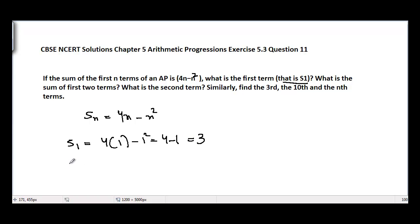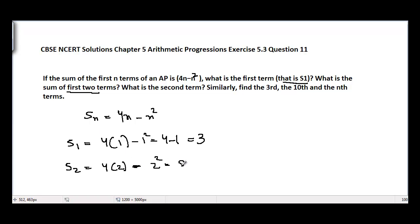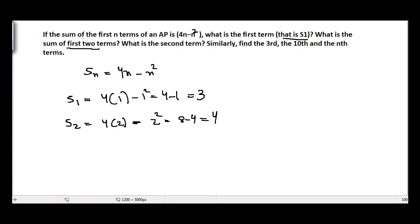Similarly, we can find S2, the sum of first two terms. S2 equals 4 times 2 minus 2 squared, which is 8 minus 4, equal to 4. So the sum of first two terms is 4, and S1 equals 3, which is actually the first term.